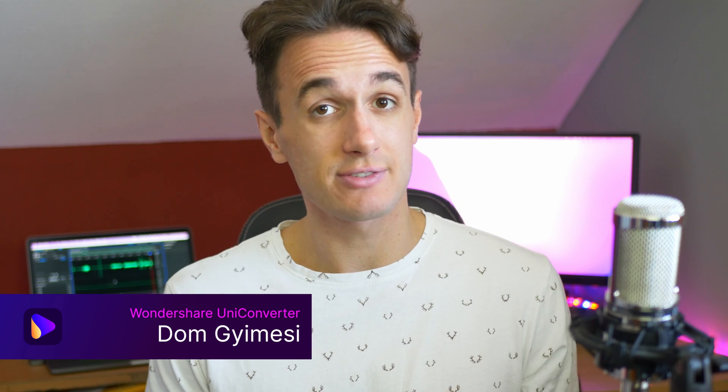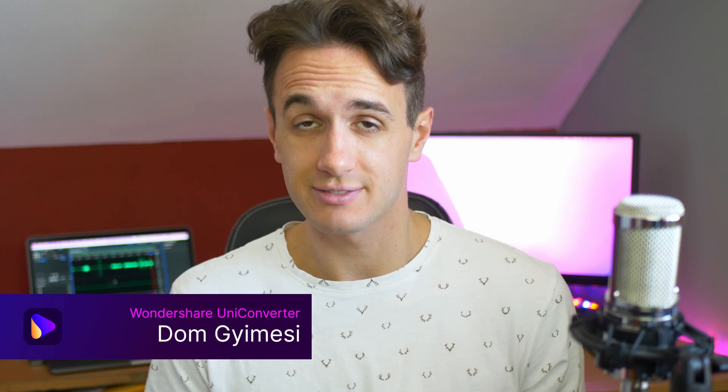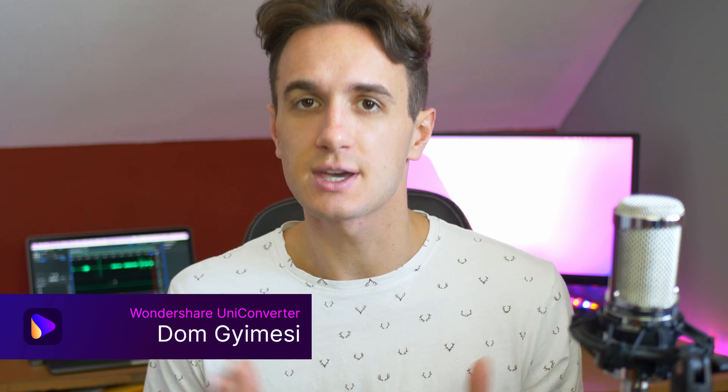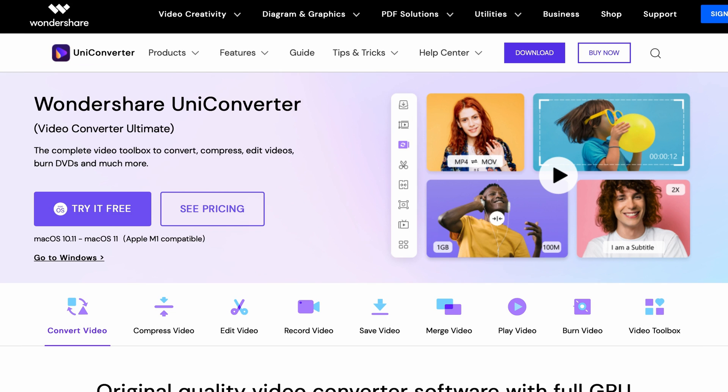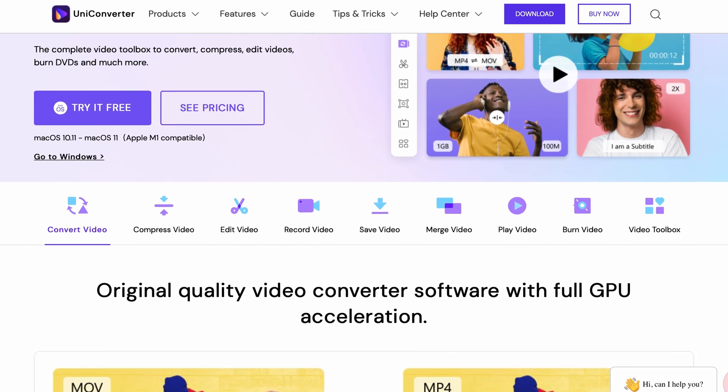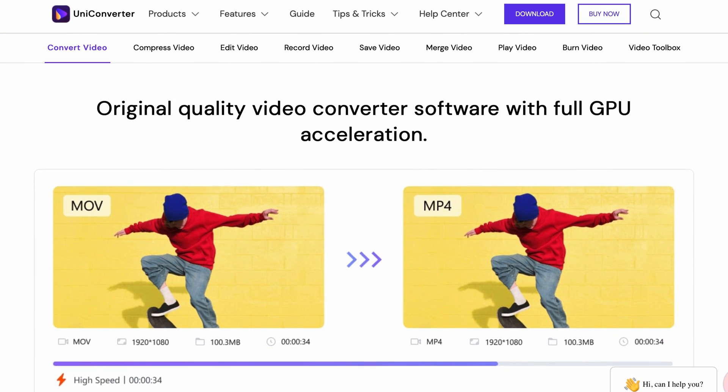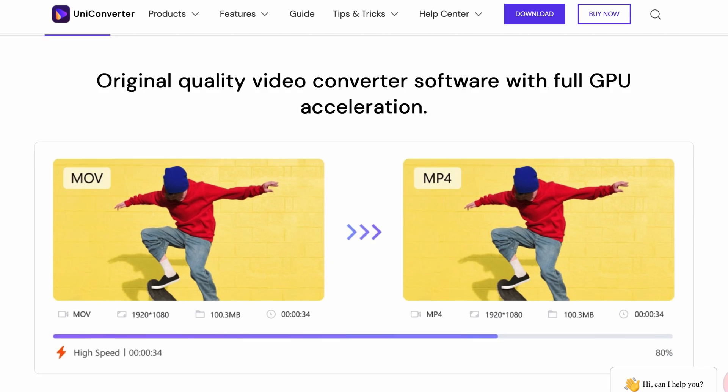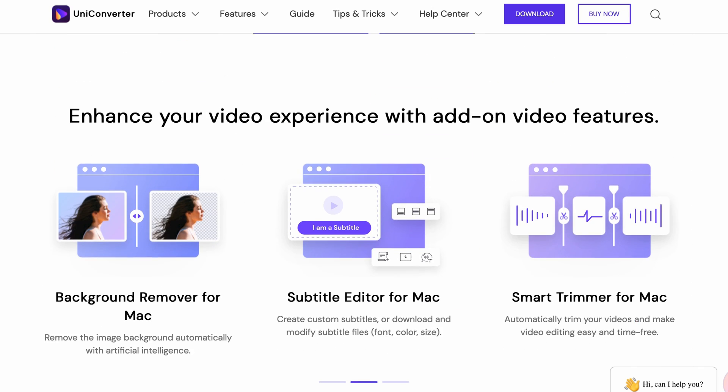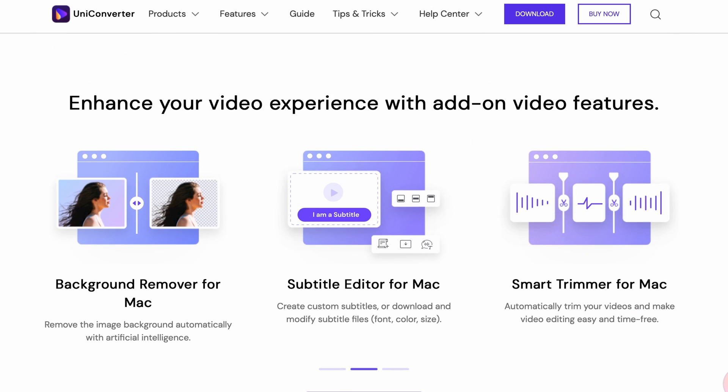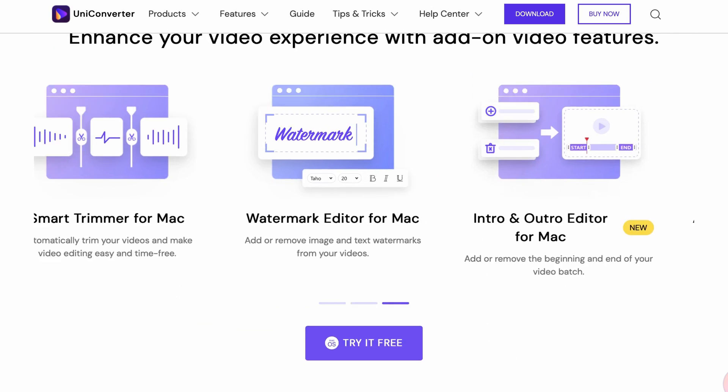Hi I'm Dom from Wondershare Uniconverter and in this video I'll show you four awesome gift ideas that you can create with Wondershare Uniconverter. The Wondershare Uniconverter is an all-in-one video creating tool. If you want to try it you can download it using the links in the description.